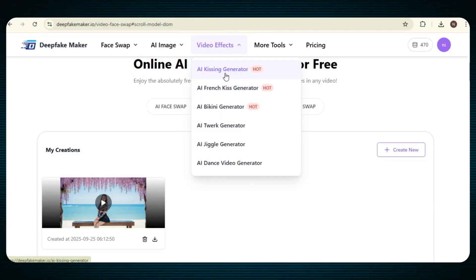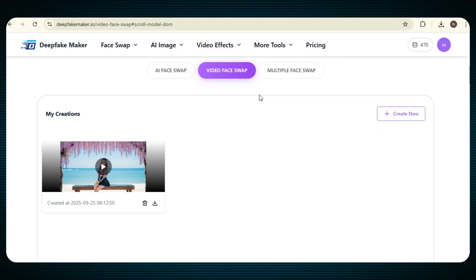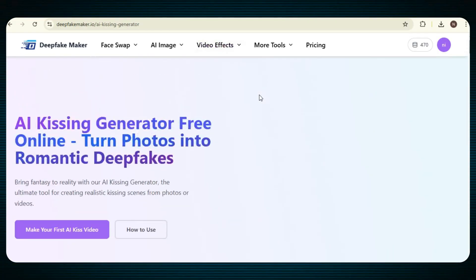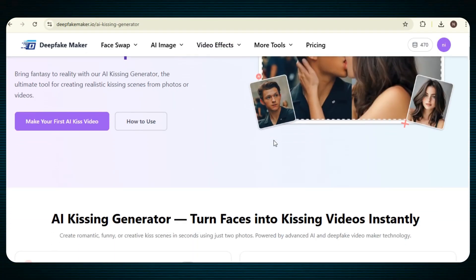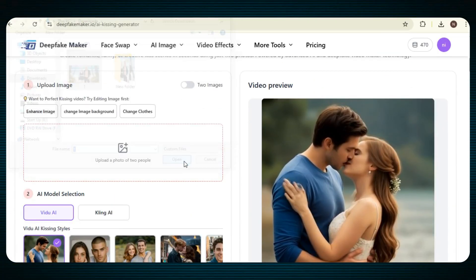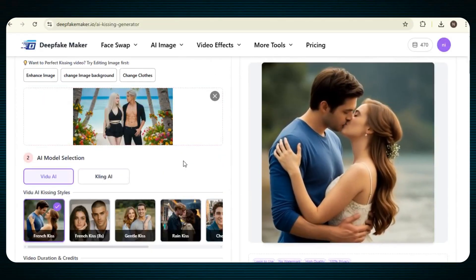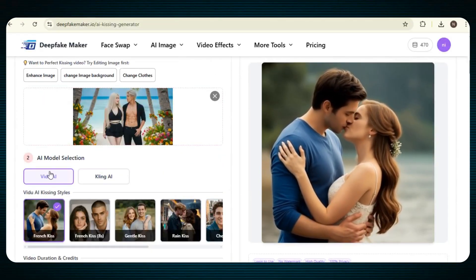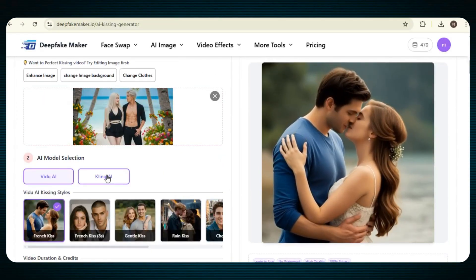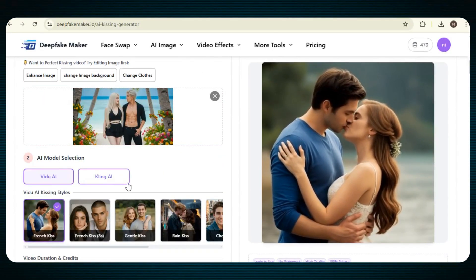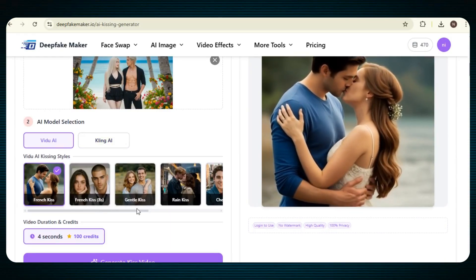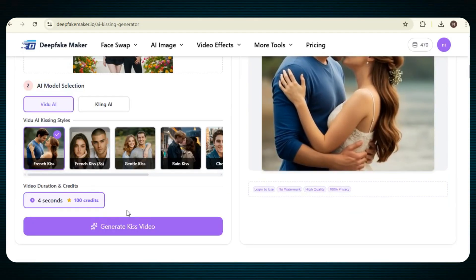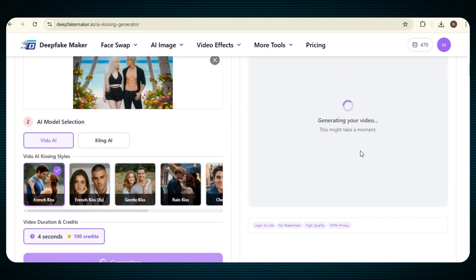Okay, now let's try the AI kissing generator. Just click on it, and after this, a new page will open. Now, simply upload your picture, and after this, in the model section, you will find two models, video AI and cling AI. You can choose any one of them, and after that, you can select any kissing style. Once everything is ready, just click on generate now. After a few moments, our video will be ready.